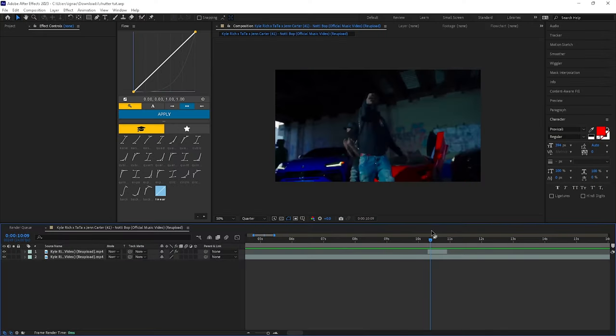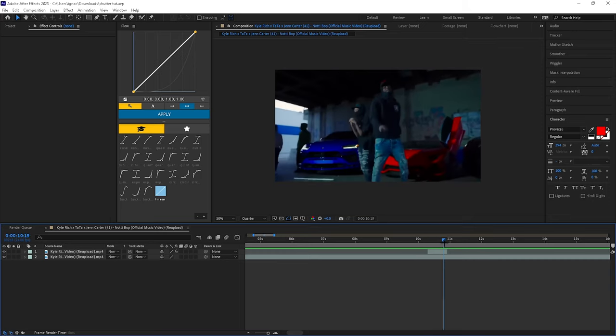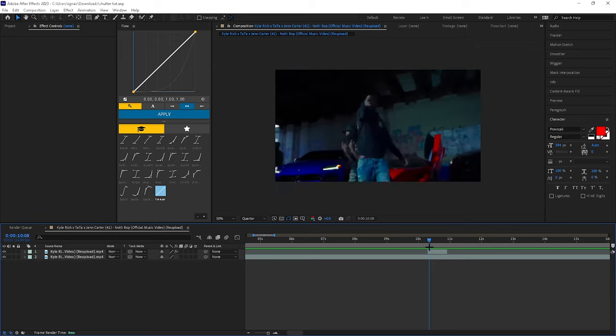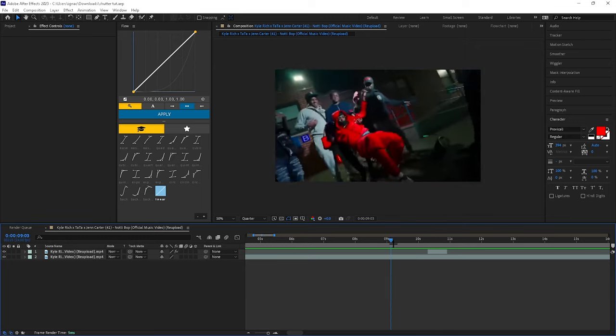What's good everyone, welcome back to another tutorial. In this tutorial I'm going to be showing you guys how to do that camera shutter effect on a roto brush like the artist that you just seen.